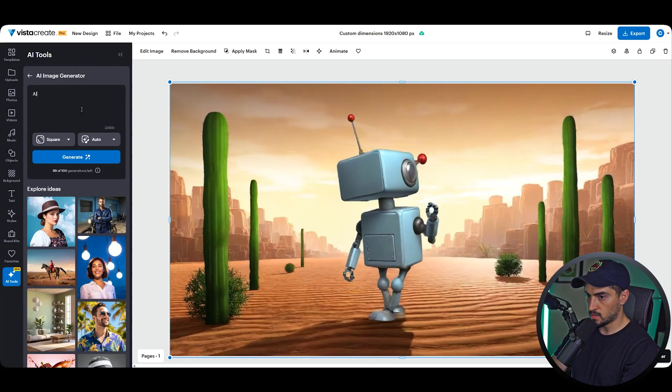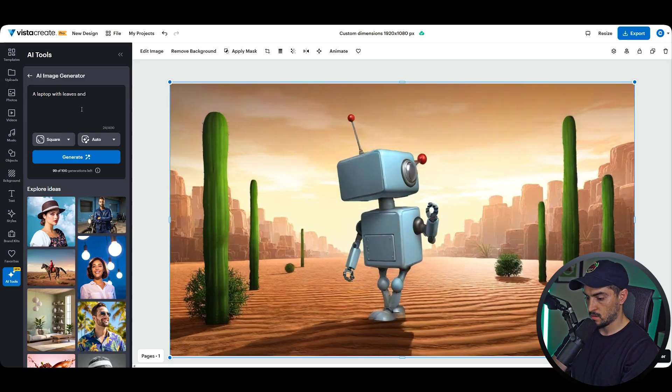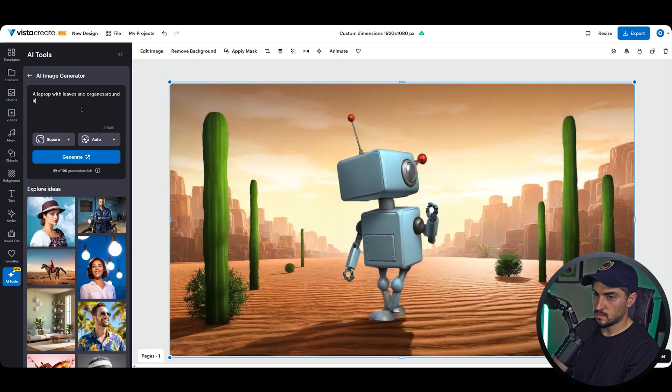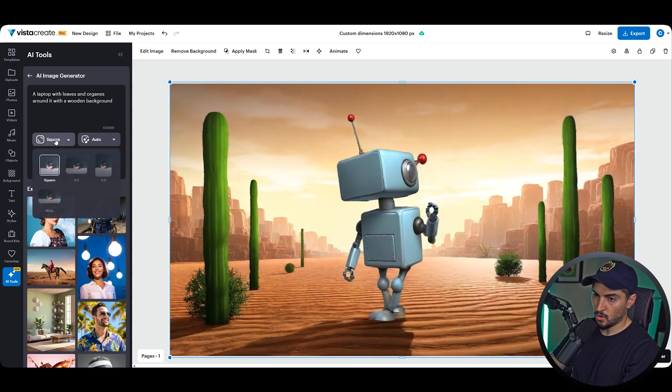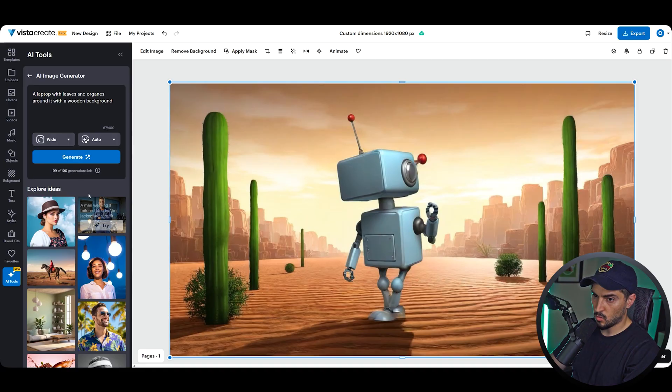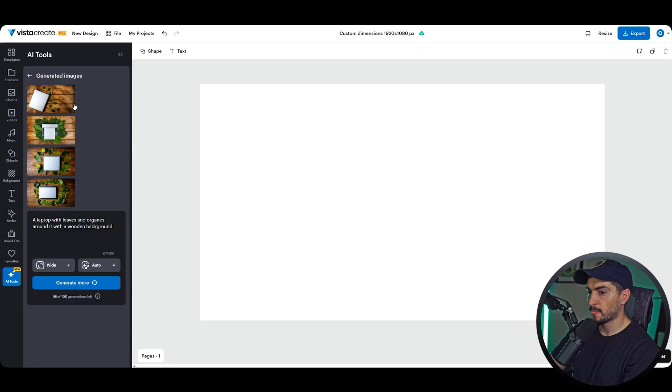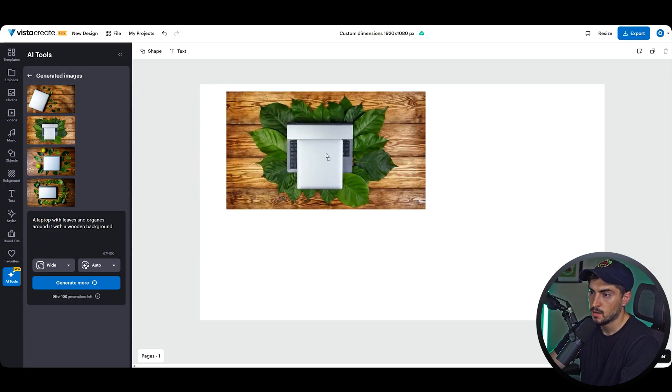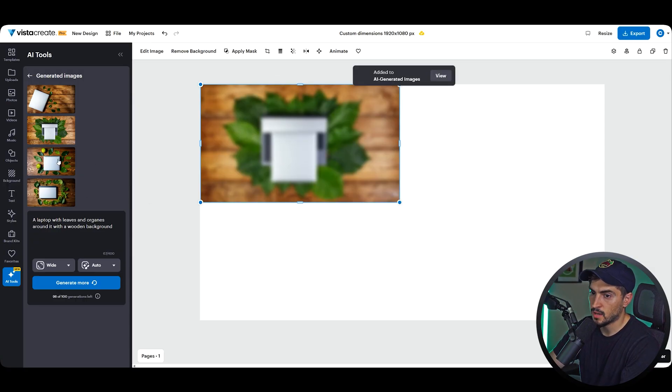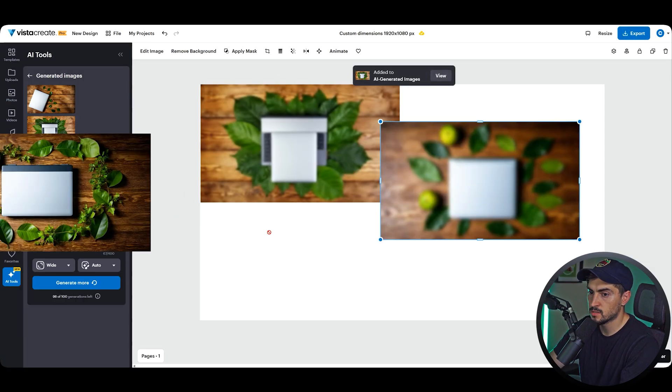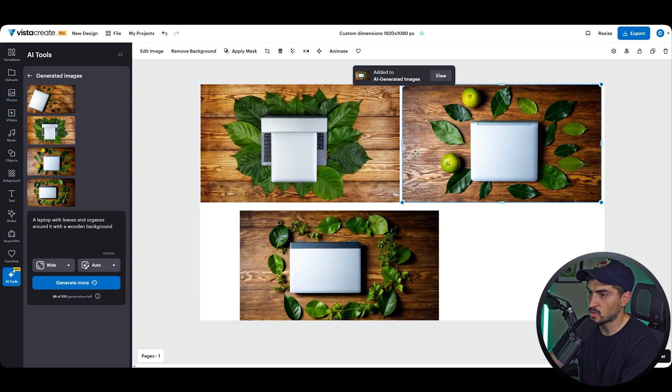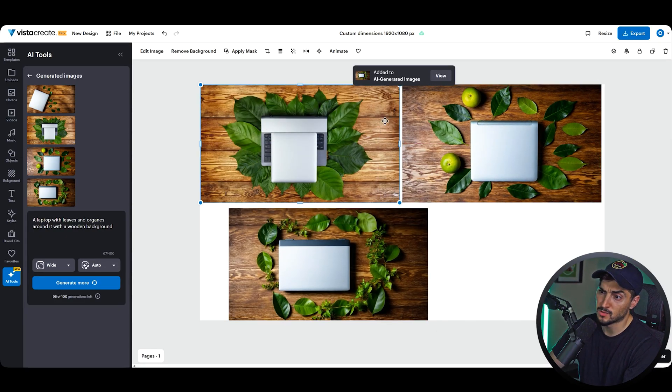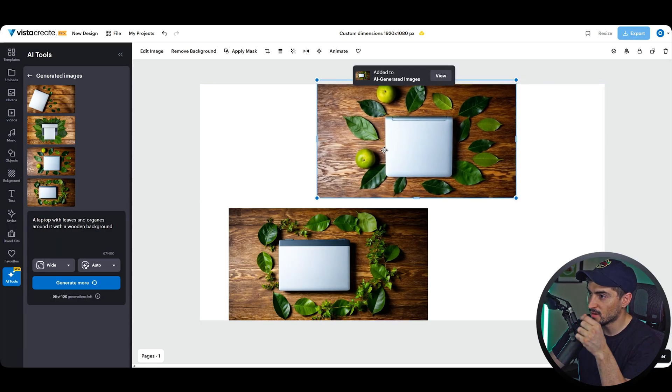Now what if you want to create 3D mock-ups for a product or something? I'll just say "a laptop, leaves and oranges around it, wooden background." I'm going to go on auto and we can stick with wide and click generate. Cool, we've got some more options here. I'm going to click and drag some of these options so you can see. This one created sort of two laptops on top of each other for some reason, so I'm going to delete that one.